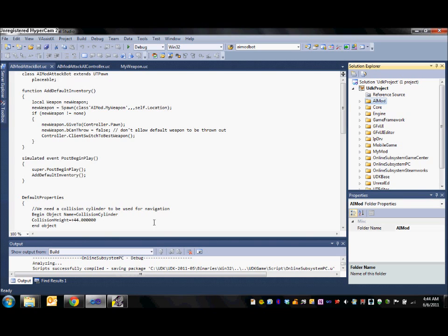And today in this tutorial I will be showing you how to set up an AI controller and pawn pair for use in a UDK mod that will make use of the navigation mesh to follow the player and then fire at him once the bot is within a certain range.